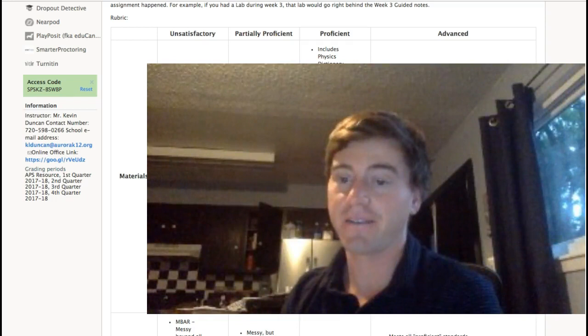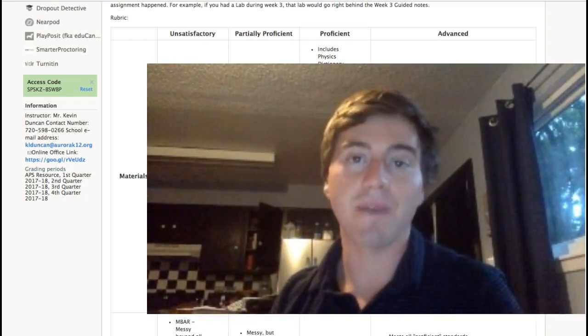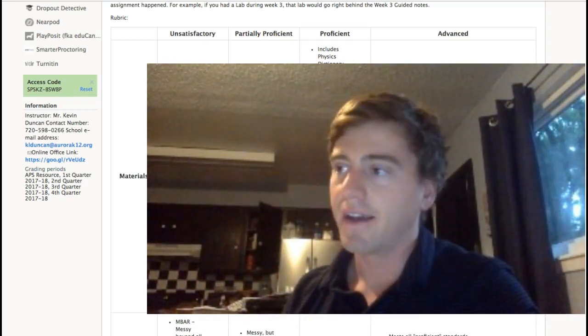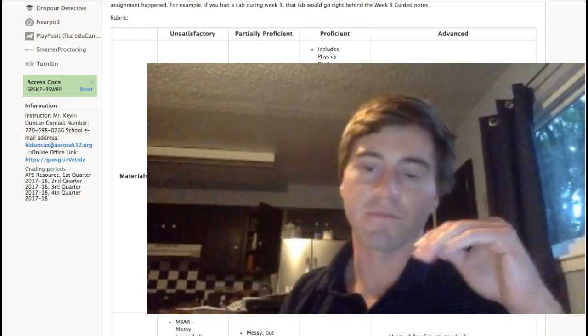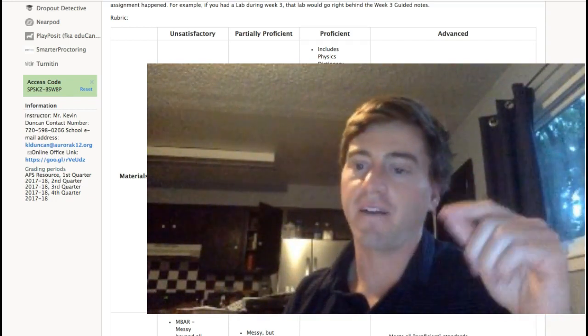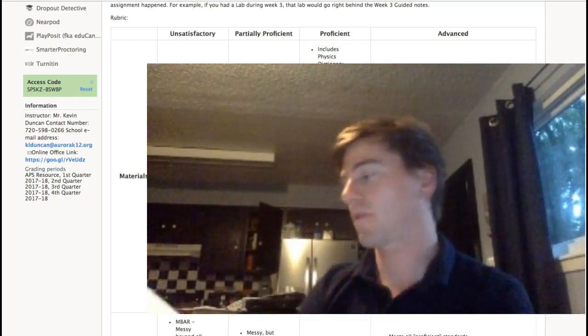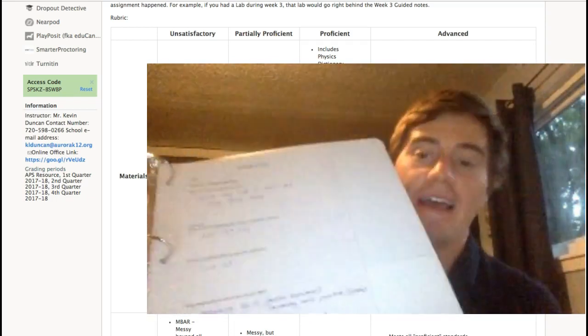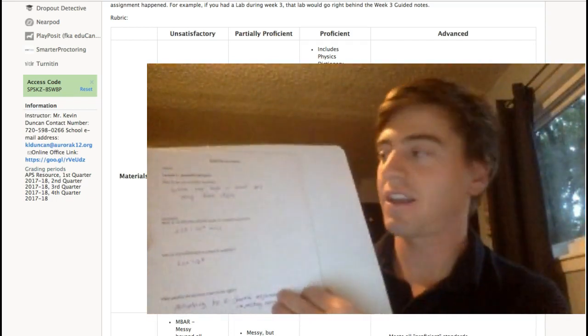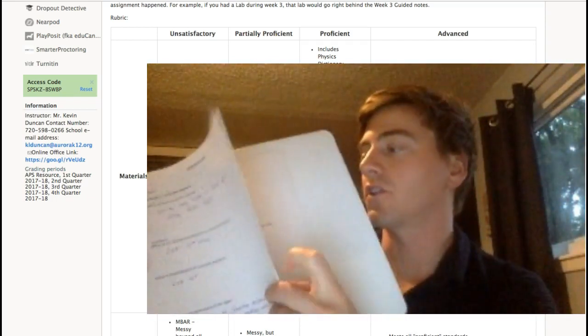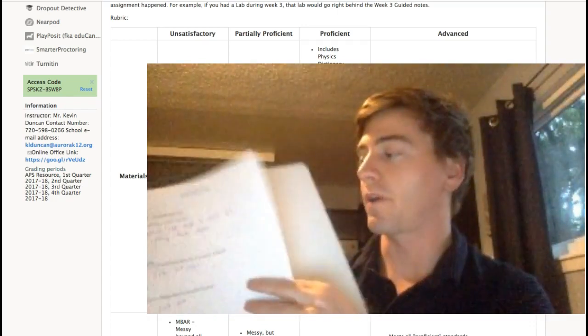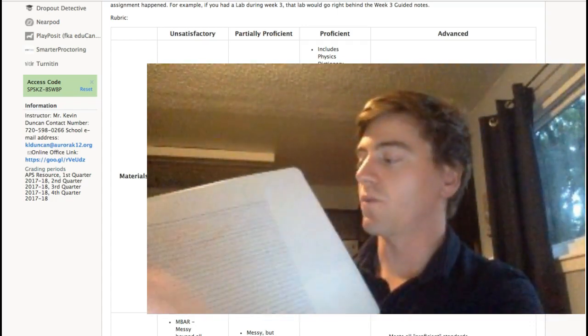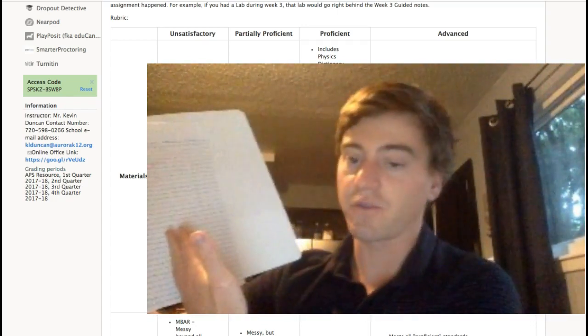Even if that work is messy, let's say you just did it on some scrap paper or whatever. That's fine. Hole punch it. Put it in. Right past that, week three notes, et cetera, right? So, right past my week three notes would be work for the next week.